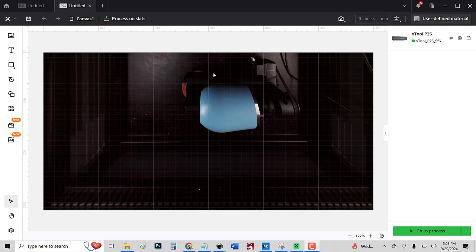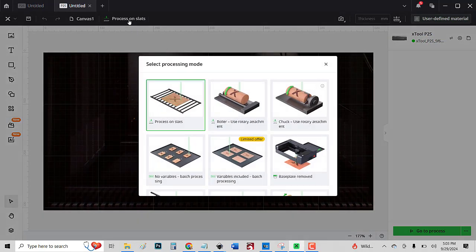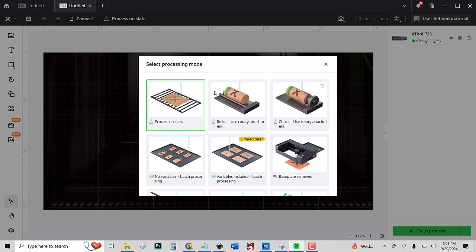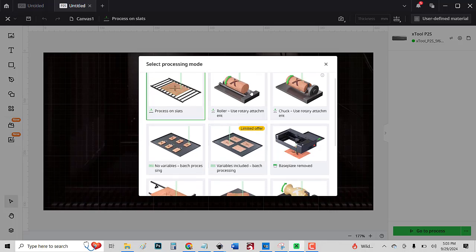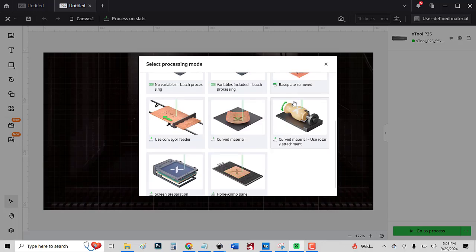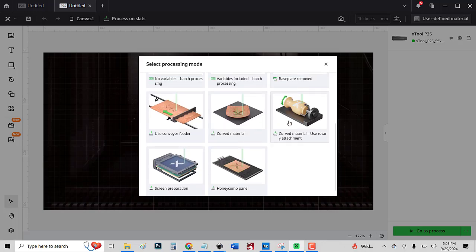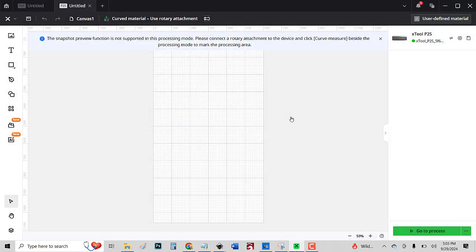As you can see, I have the tumbler set up in there. It doesn't look great because that's the big camera, and I have the lid open. So what I'm going to do now is I'm going to switch this. There's the regular use rotary, and here's the curved material use rotary attachment. I'm going to click on that.